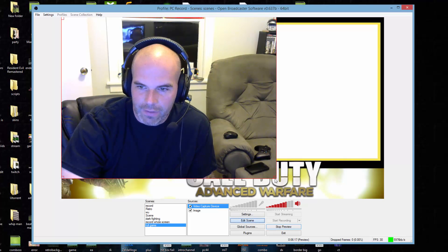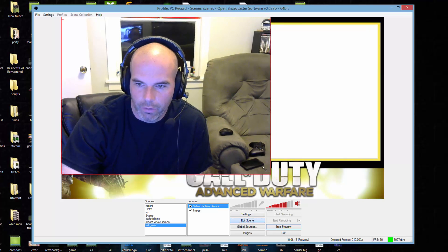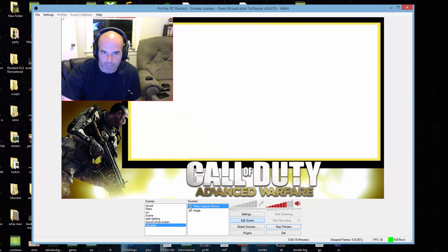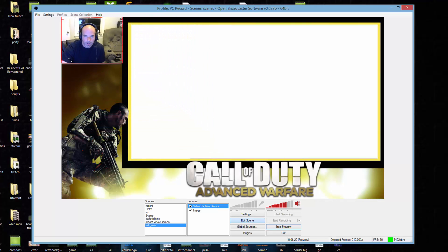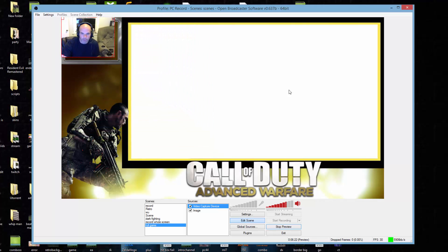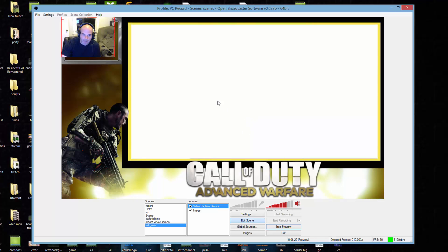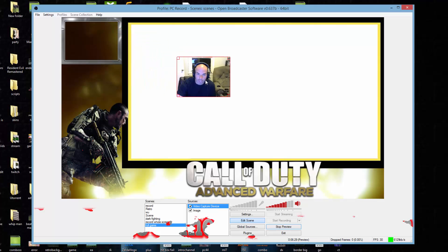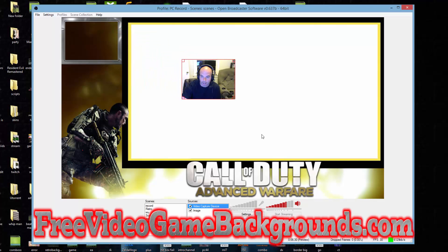If you go to edit scene, go to the corner, drag this up. I can shrink it right here. You'll notice that in the background I have a Call of Duty Advanced Warfare background that I just posted on free video game backgrounds dot com so if you want to check that out you can download it for free.